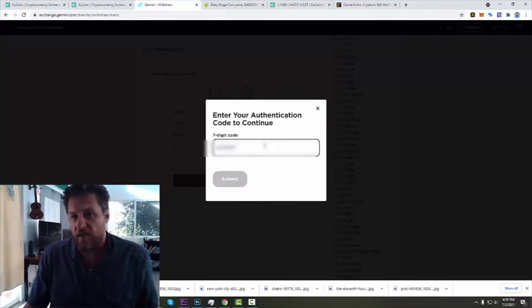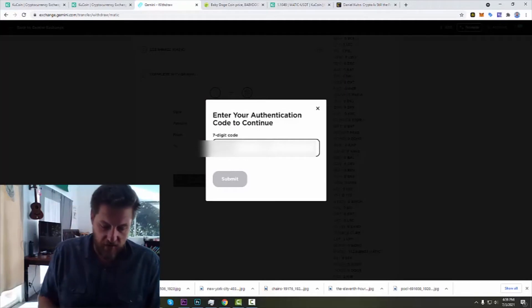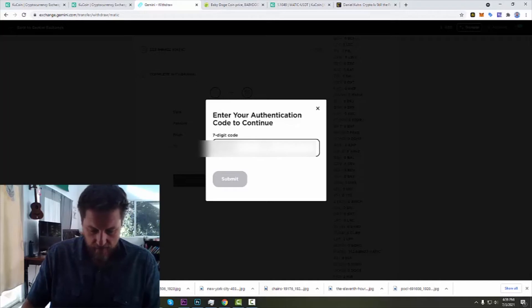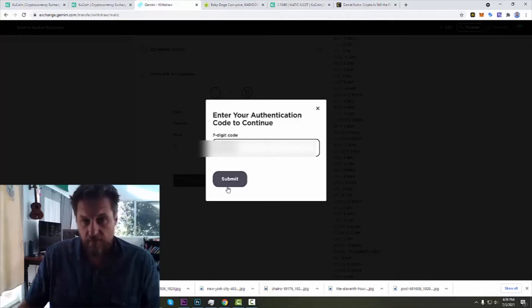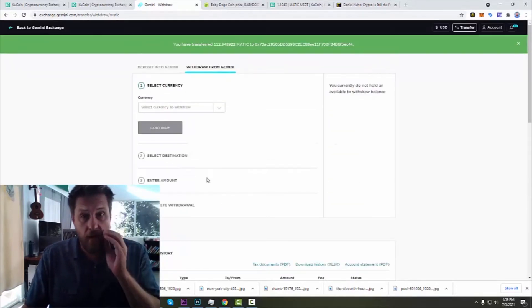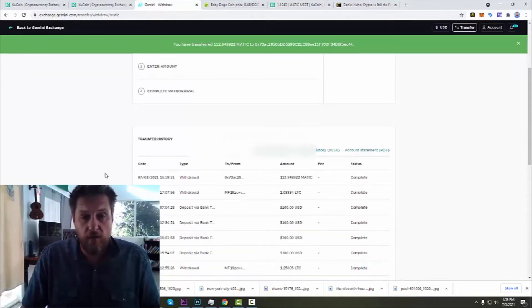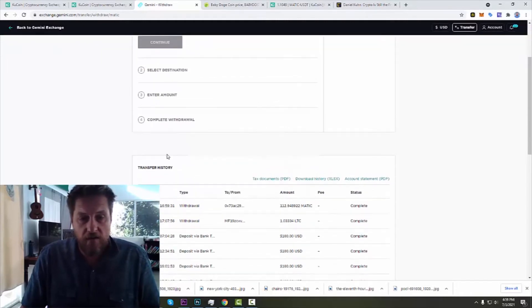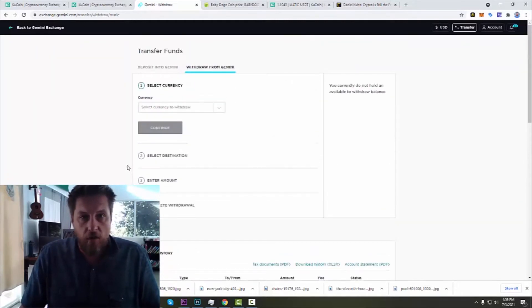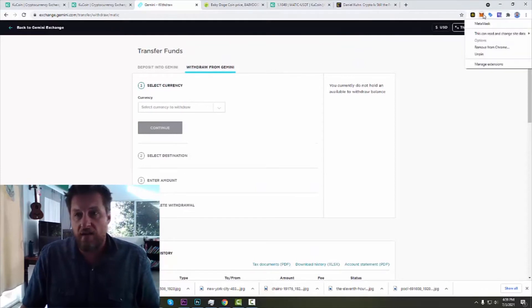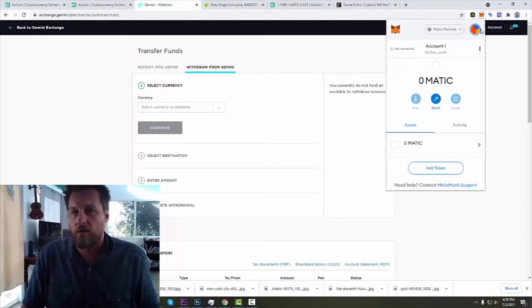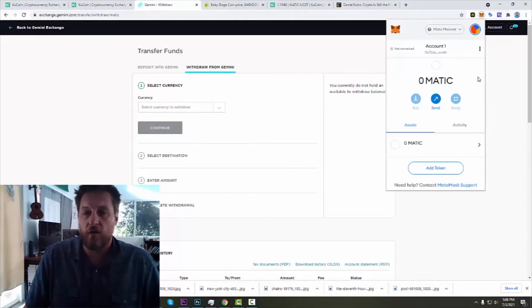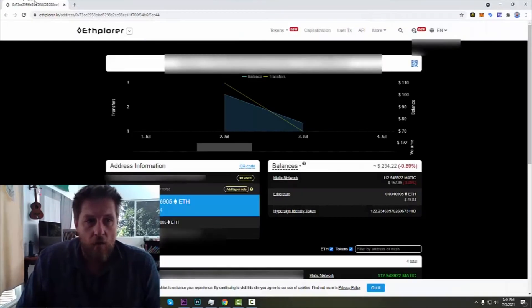And I have to enter a seven digit code that they're going to text me. That's it right there. Submit that. And the withdrawal has been requested. Alright, so now all we have to do is wait and we should see an arrival here before too long of some MATIC.